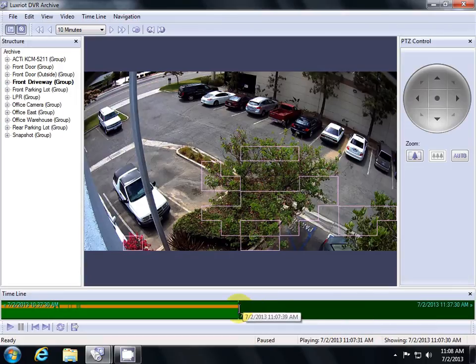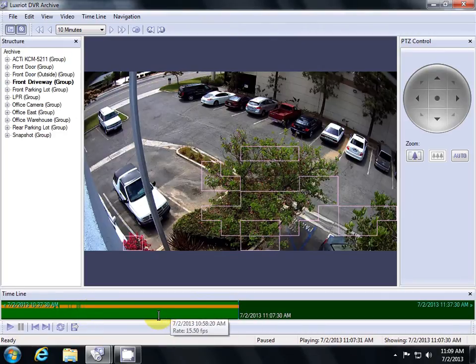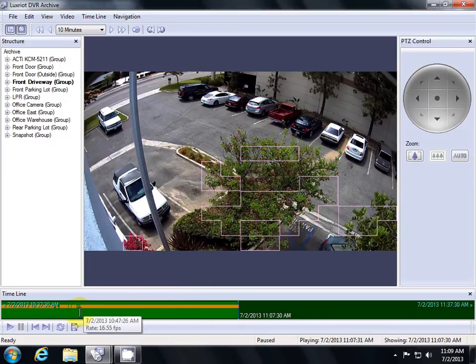On the left, we have our video with our motion information overlaid in yellow. Where we have a yellow line means that motion information was recorded. Where there's skips in the yellow line means that no motion was detected during that frame.